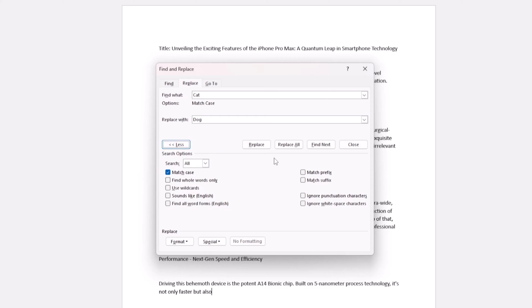If you don't want to replace all instances, hit Replace to change them one by one, reviewing as you go. It's a careful way when context matters.